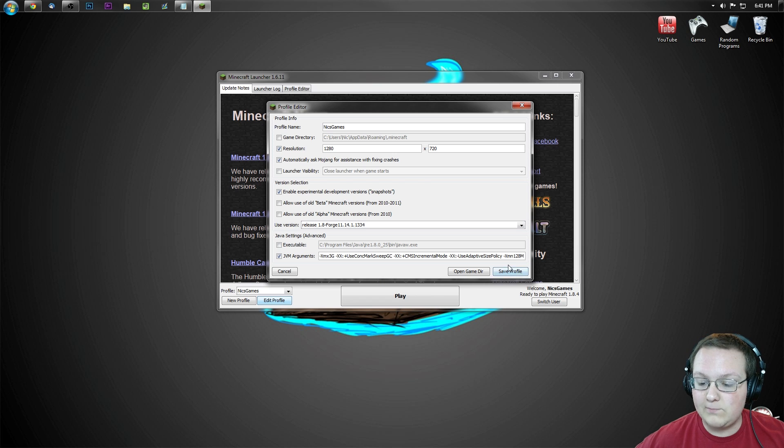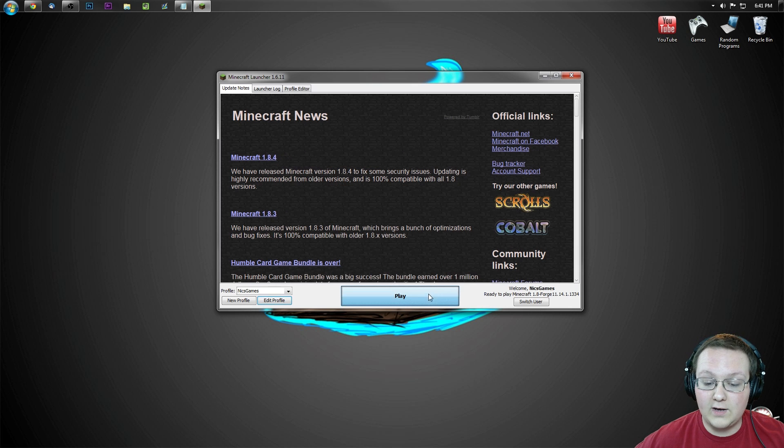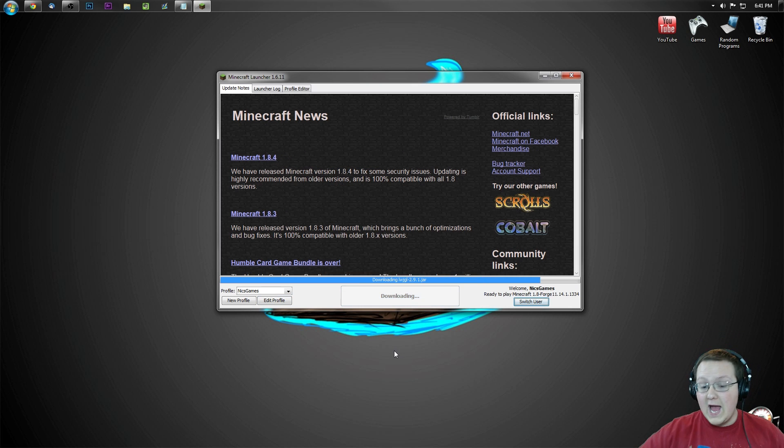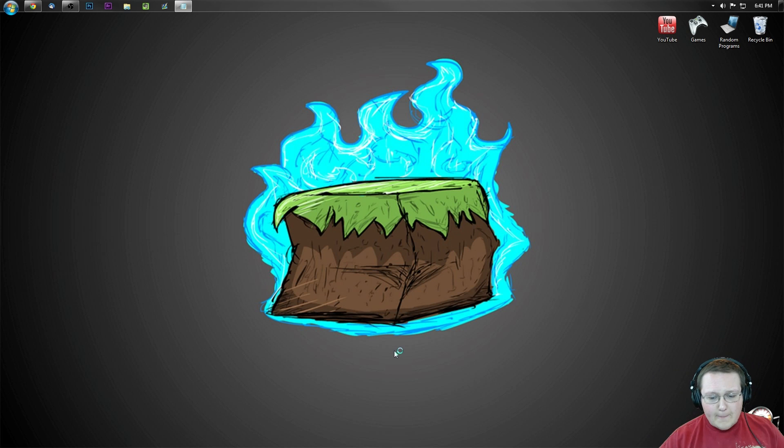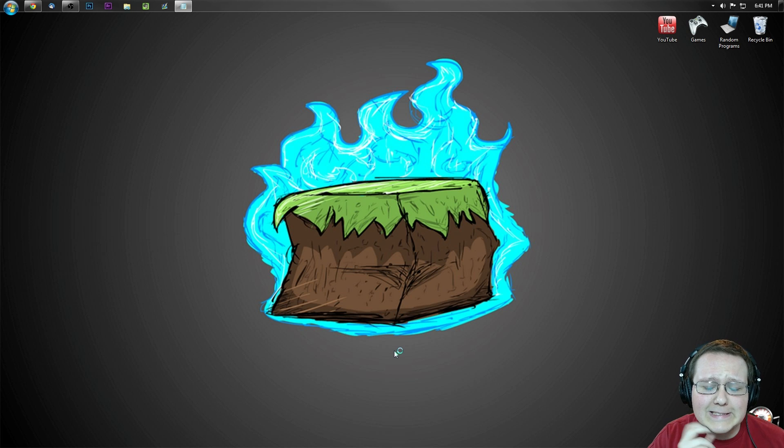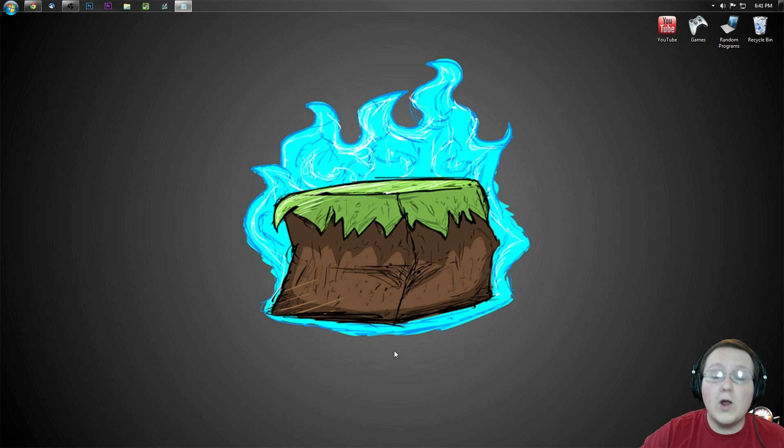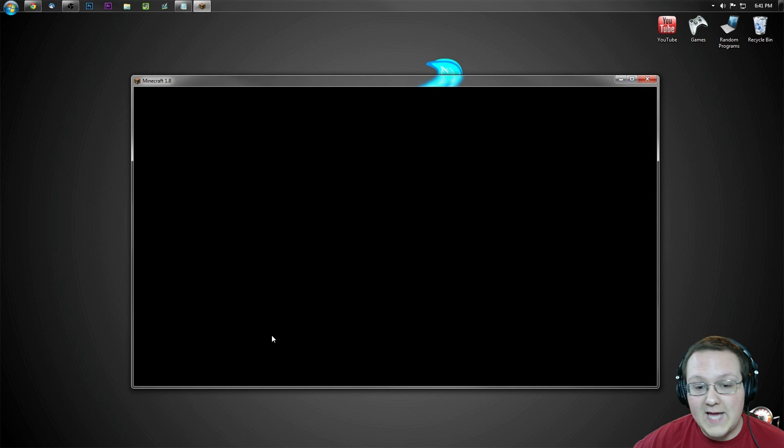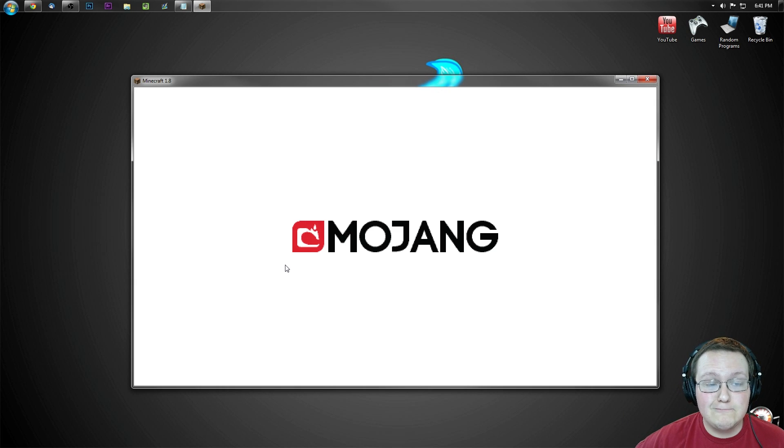Cool. Click on that, save profile, click play. And bada bing bada boom, I love that. I don't know why, I just love that. I love that. It will open up Minecraft and we'll have the smart moving mod installed.